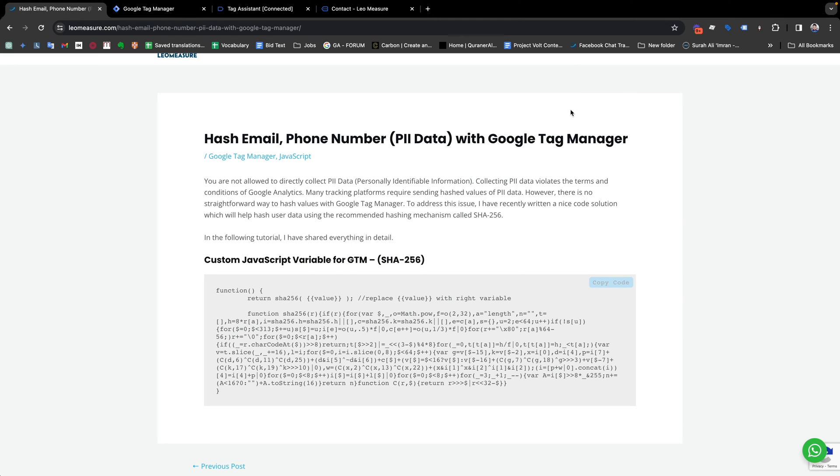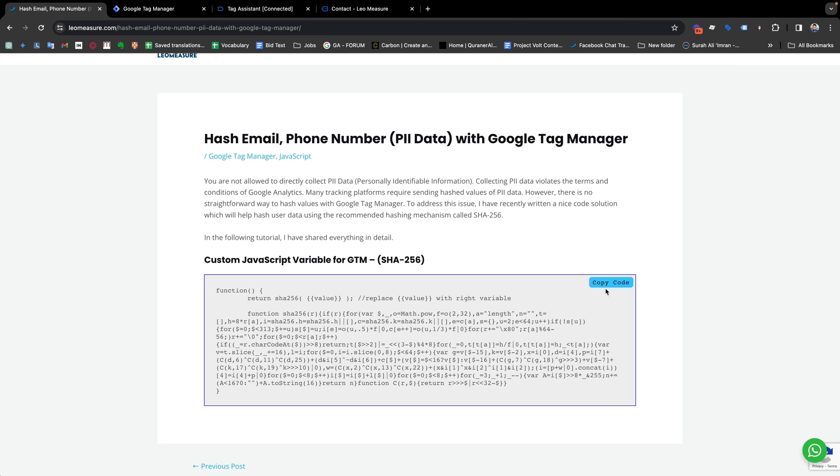Hello everyone, this is Hassan and today I'm going to share with you a way to hash values. There are many reasons you might need to make your user phone number or user email address hashed. To hash user values, you just need to copy this code. I will share the code in the video description.